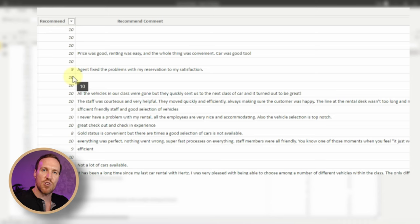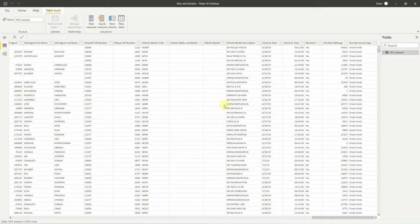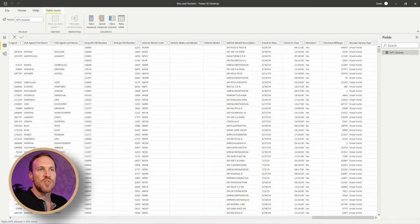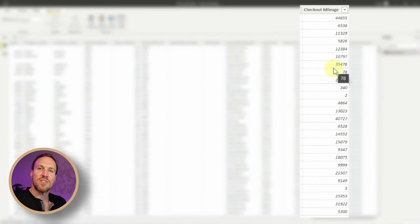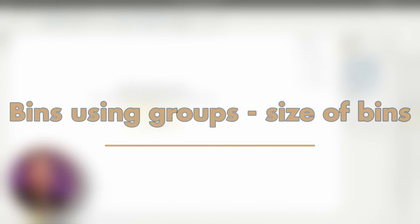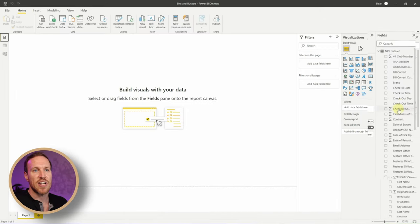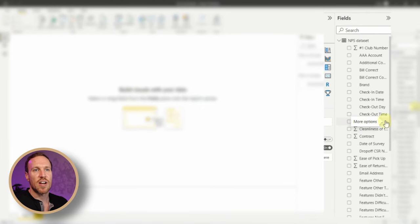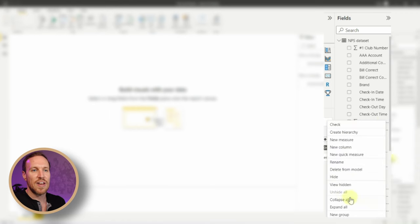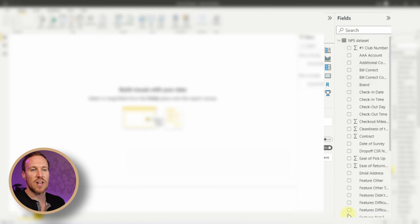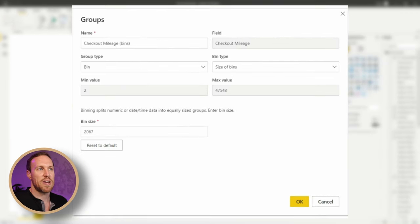I'm going to use the recommended score to create groups based on NPS score, where you have promoters, passives, and detractors depending on where the score is between zero and ten. For the bins, we're going to use checkout mileage as it gives us a great scope of numbers. Click on the three dots next to checkout mileage, select 'More Options', and then click 'New Group'.